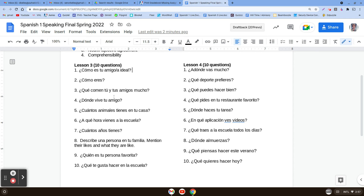Number two: ¿Cómo eres? — what are you like? So you're going to say soy, or yo soy, and then an adjective to describe yourself. Alto, or baja, inteligente, something like that.